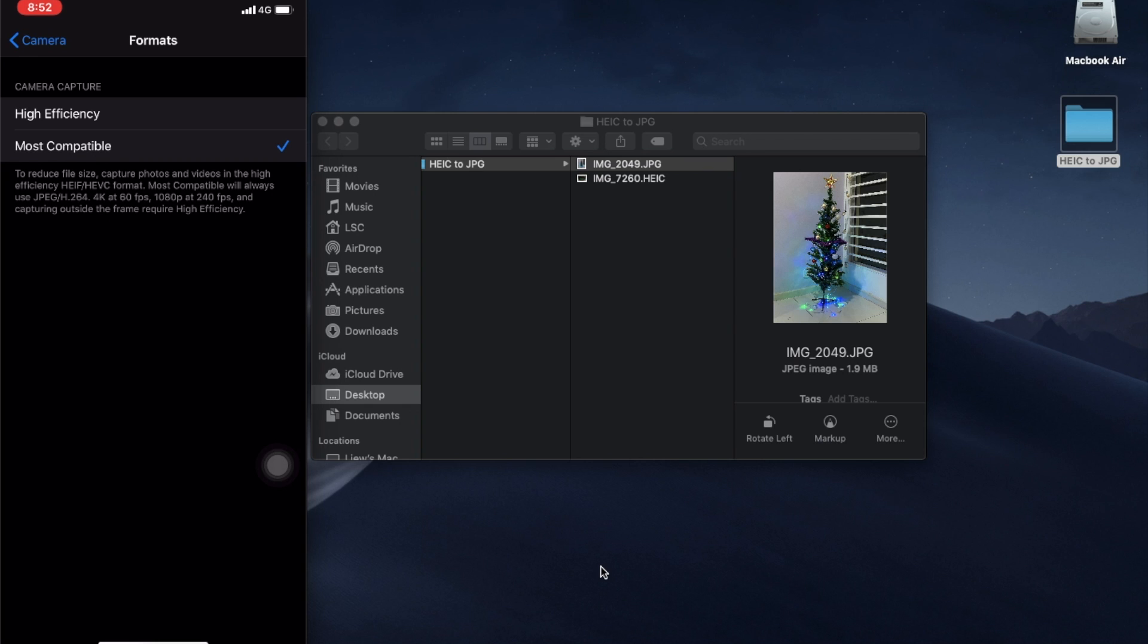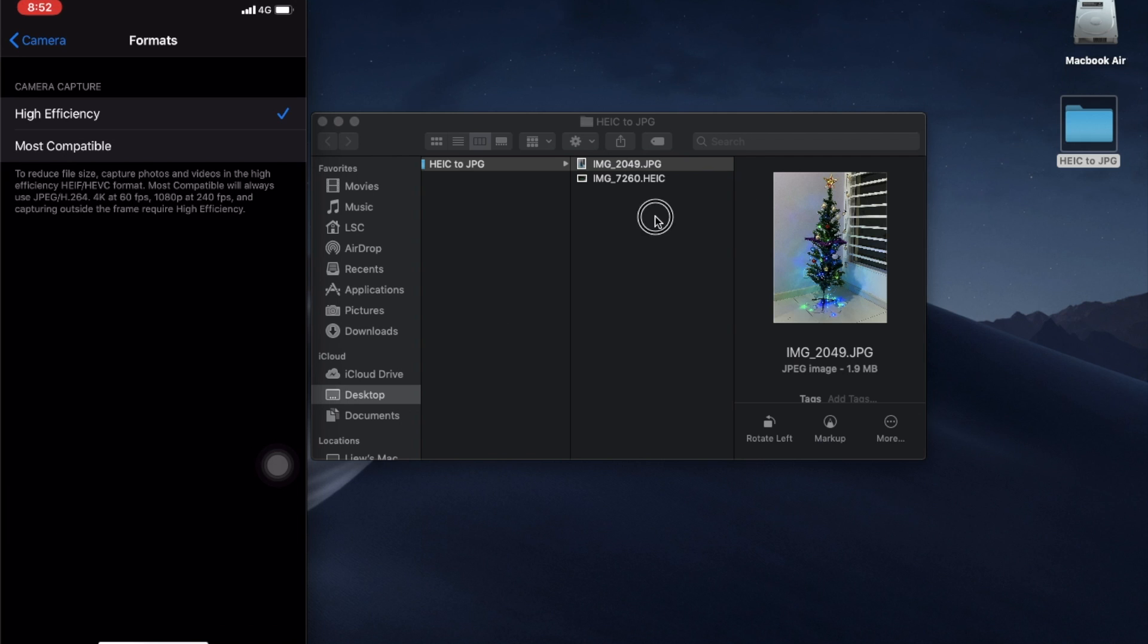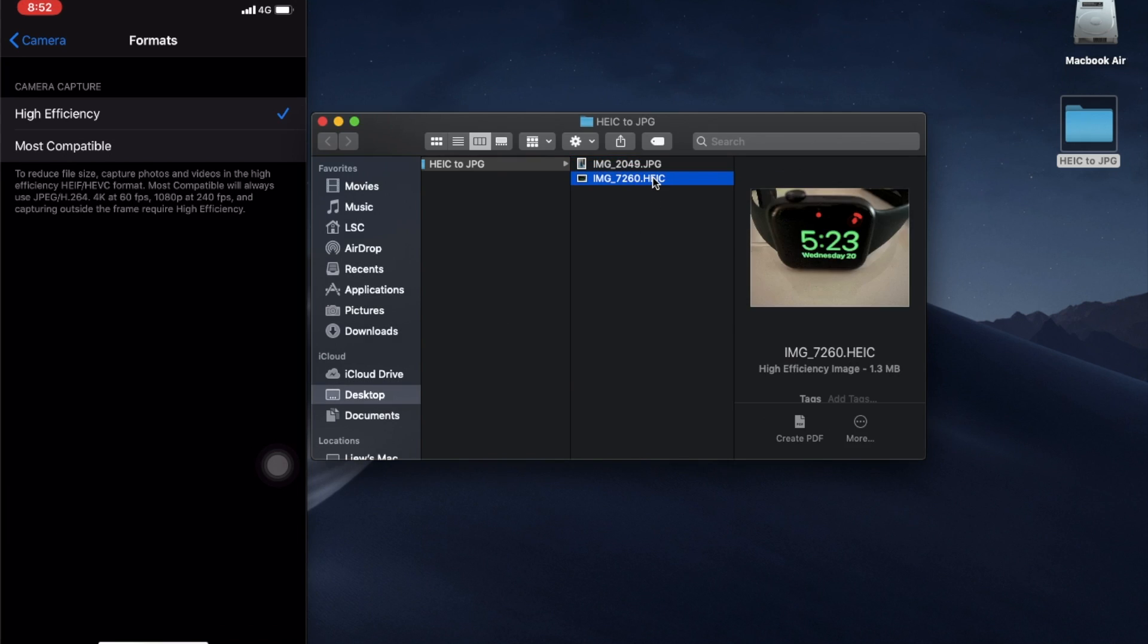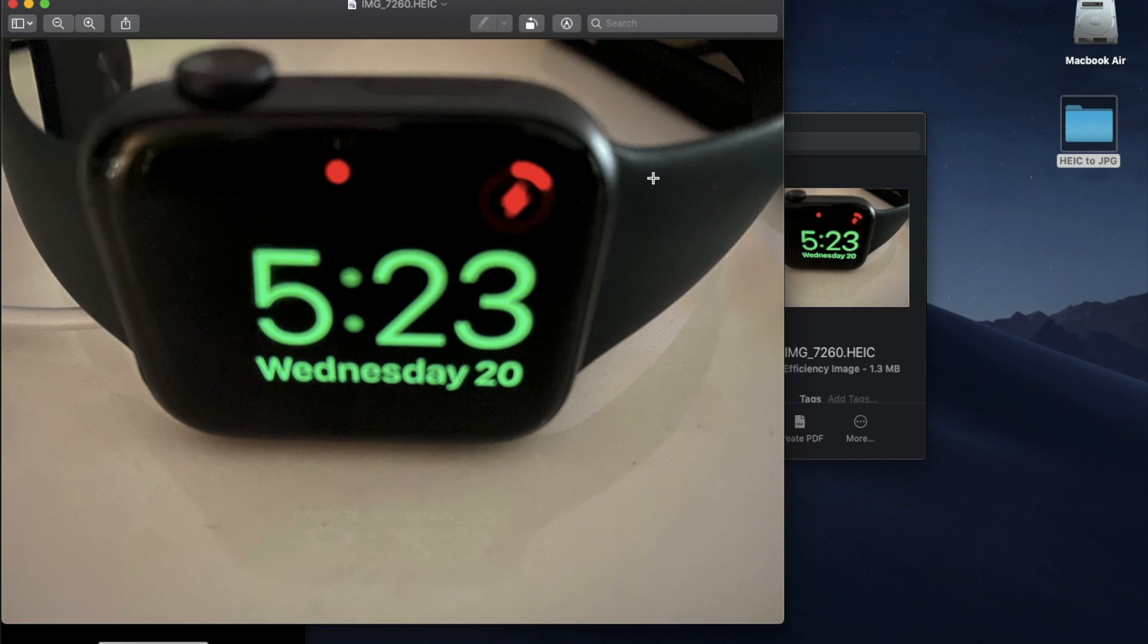You change it first before you take a picture. Otherwise, if you have taken the picture and it appears to be in HEIC, then how do you convert this picture? So I took a picture of my Apple Watch the other day. It's in HEIC format.